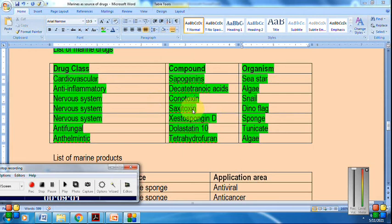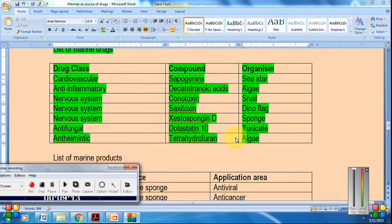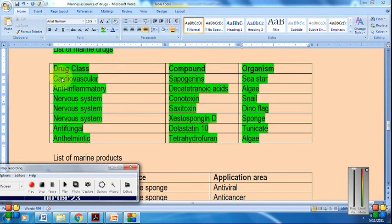From dinoflagellates, saxitoxin is obtained. From sponge and tunicates, dolastatin-10 is a compound used as an antifungal. From algae, tetrahydrofuran has been isolated, used as an anthelmintic drug. These are important compounds isolated from marine organisms that have potential physiological actions.